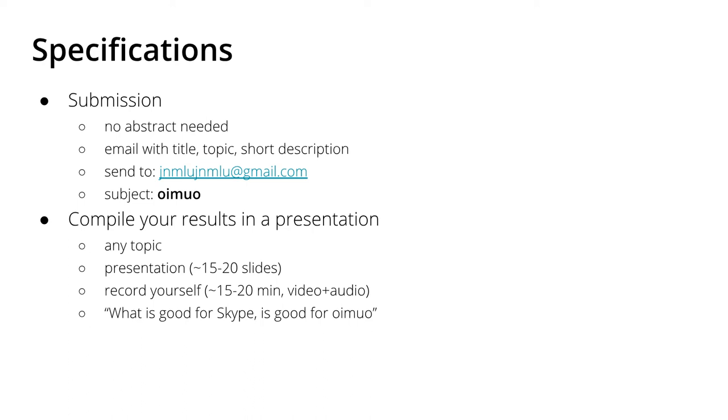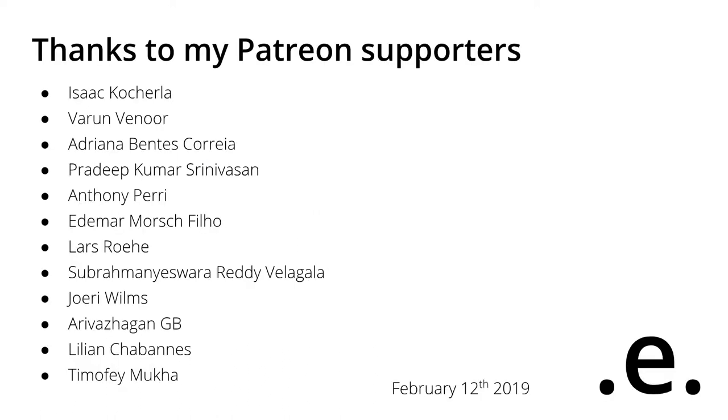With that, I would like to thank you for watching and listening, and I hope to see you next time.